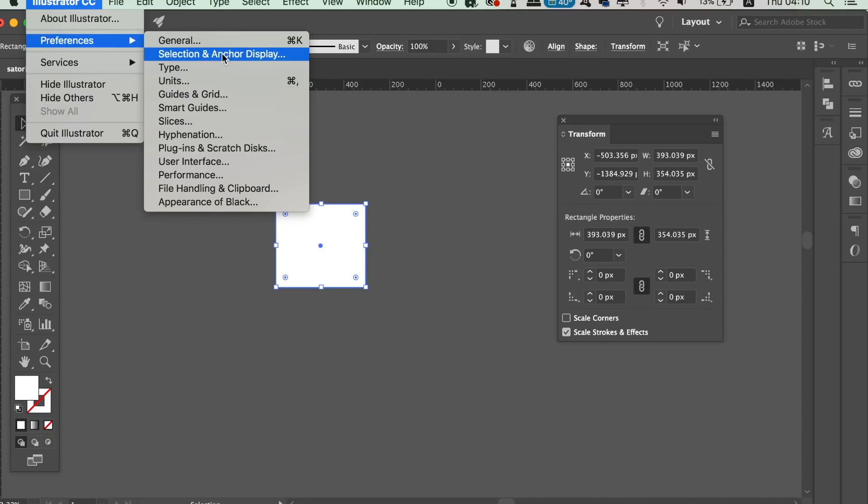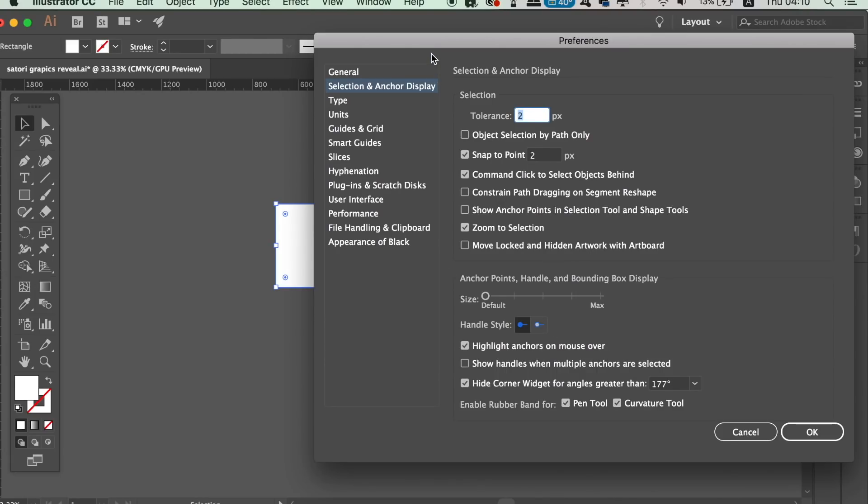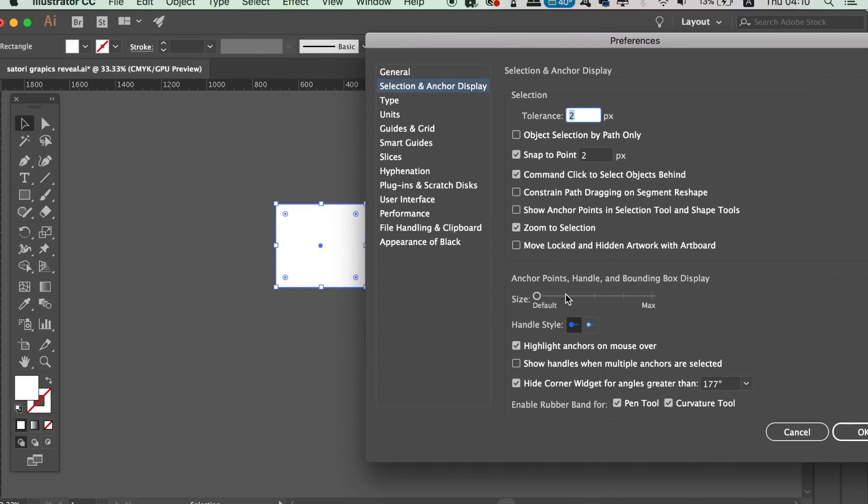To do this, go ahead and open up Illustrator preferences and locate the selection and anchor display. In the new Adobe Illustrator updates for CC, we have a slider that will change the size of the anchor points and the handles.